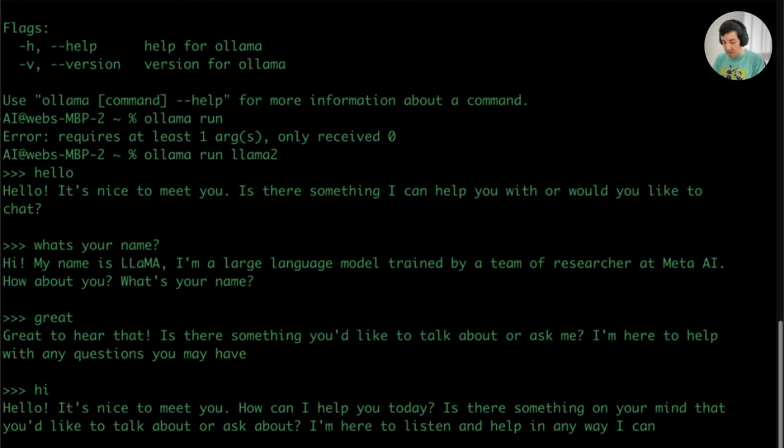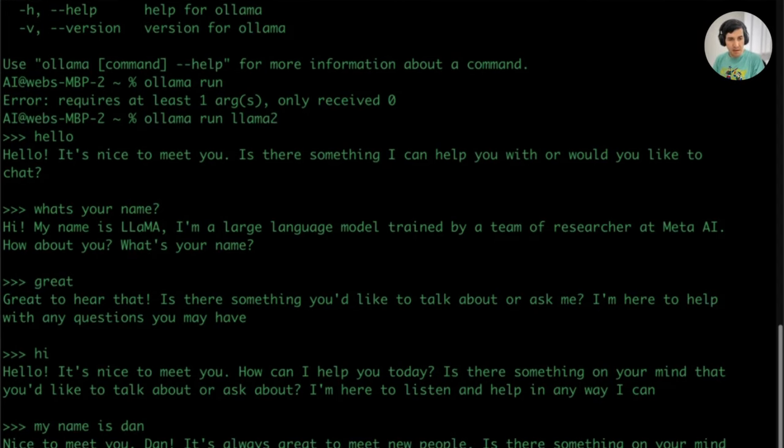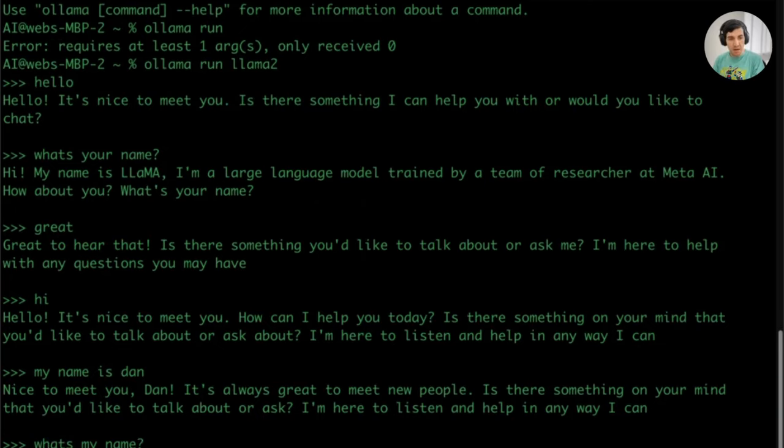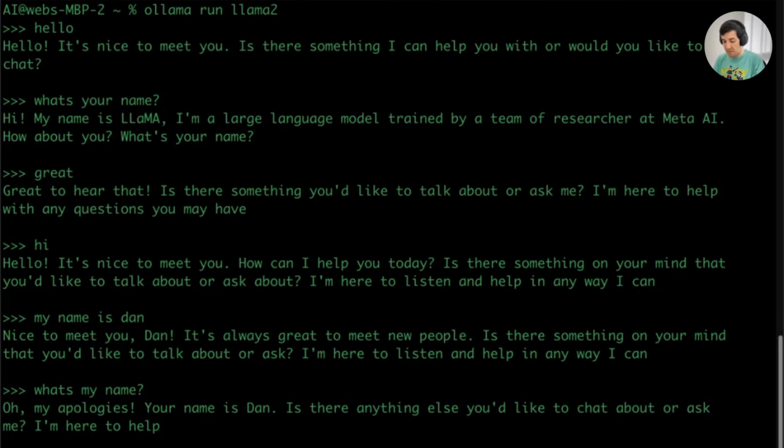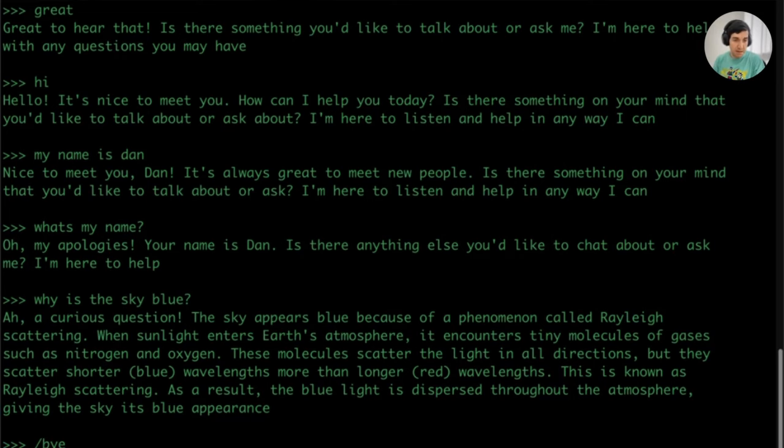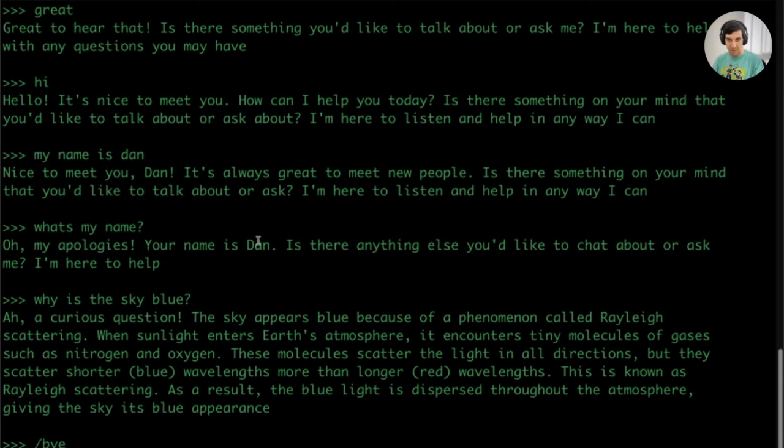So we can talk to it. I can say my name is Dan. Nice to meet you, Dan. What's my name? Cool. Why is the sky blue? Okay, amazing. We can exit the command prompt by typing slash bye. And there you have it. So now we have Llama 2 in our computer running in less than five minutes, really.